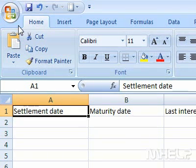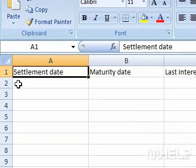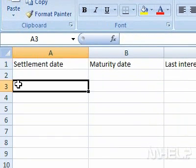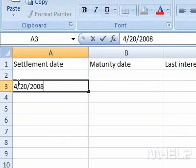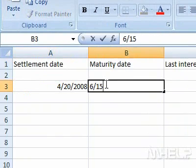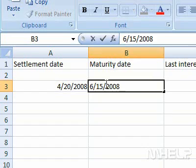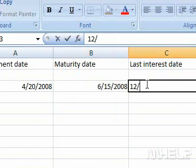This mHELP clip has 45 steps. Click cell A3 and enter the Settlement Date. Click cell B3 and enter the Maturity Date. Click cell C3 and enter the Last Interest Payment Date.